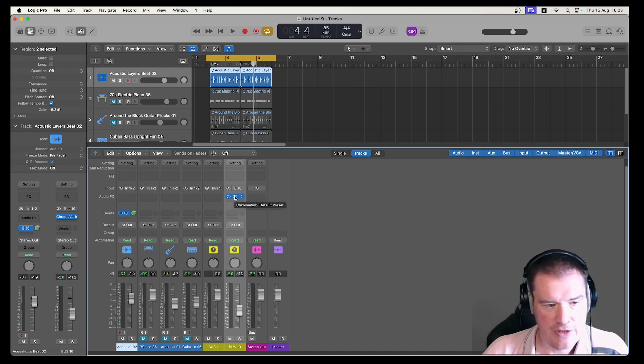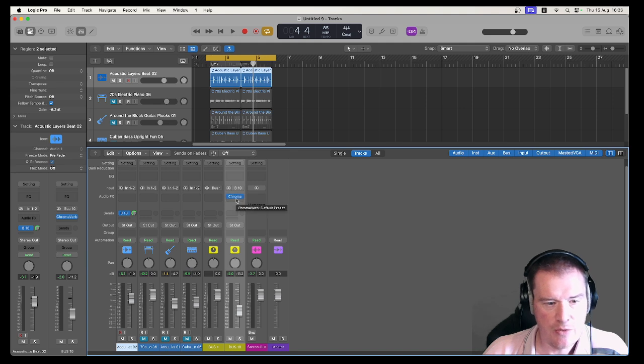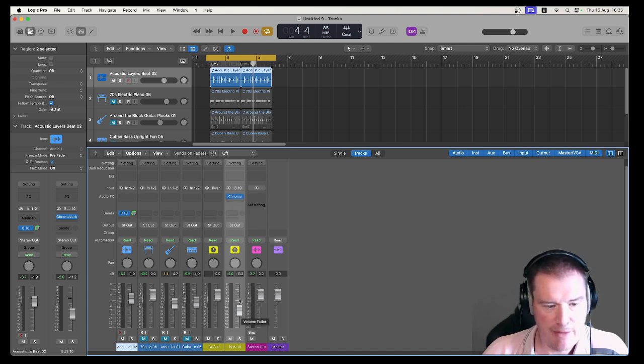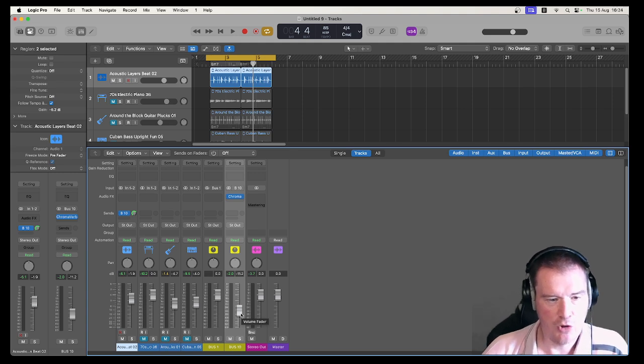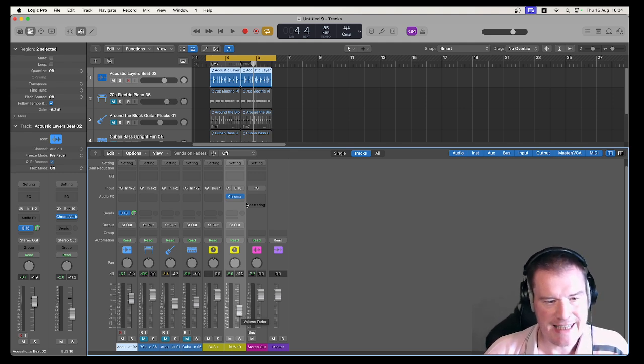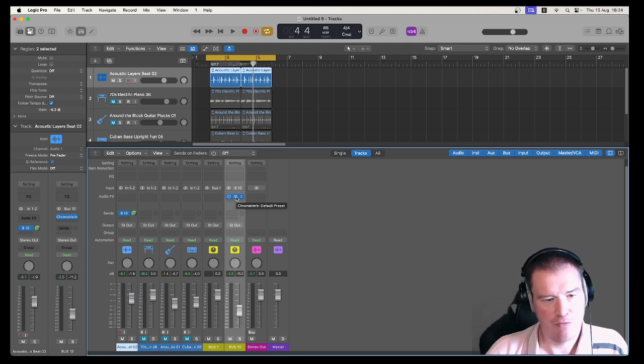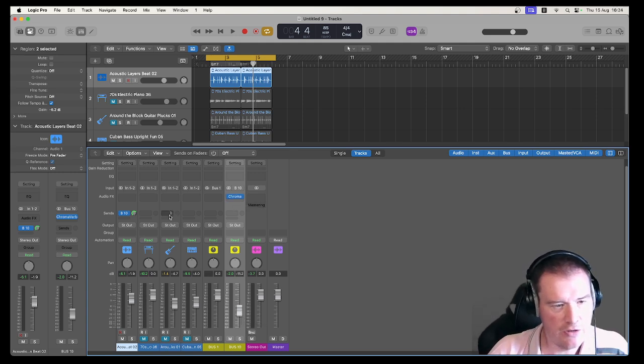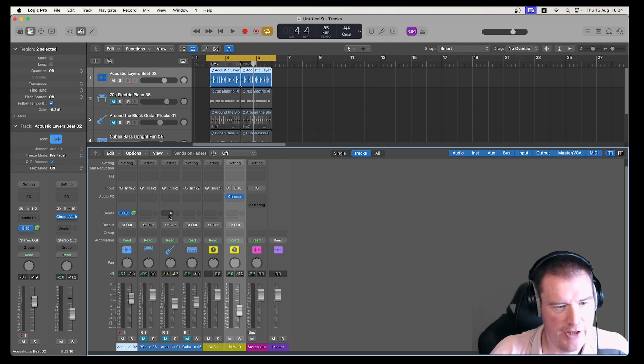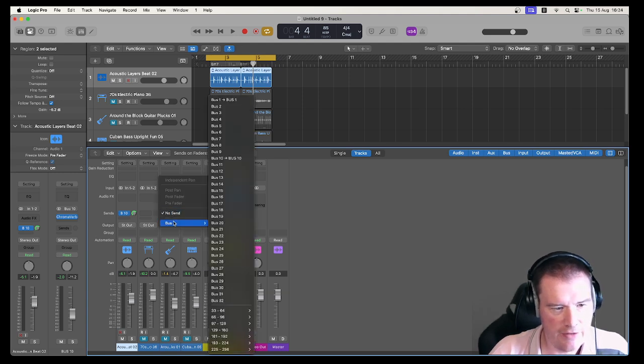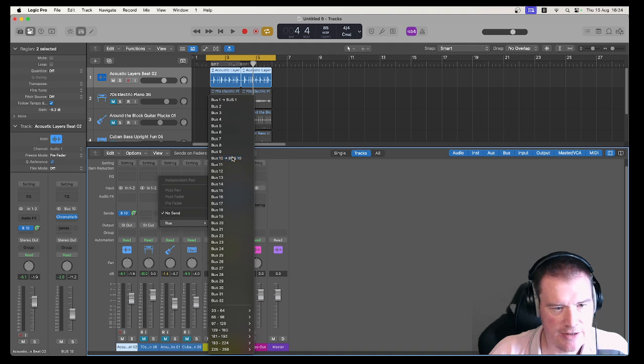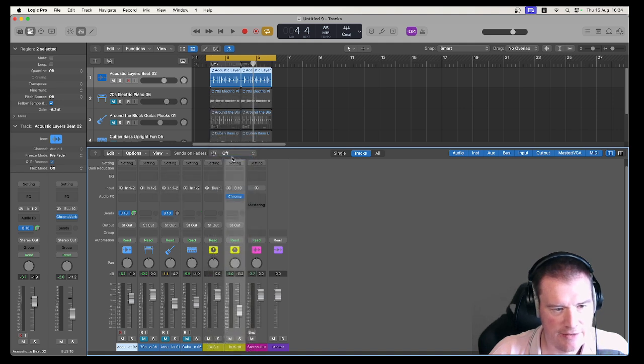The other bonus of this is I only need one instance of my favorite reverb. I can change the amount that's being used but if I want to use the same reverb on the guitars, all I have to do is bus this to number 10.